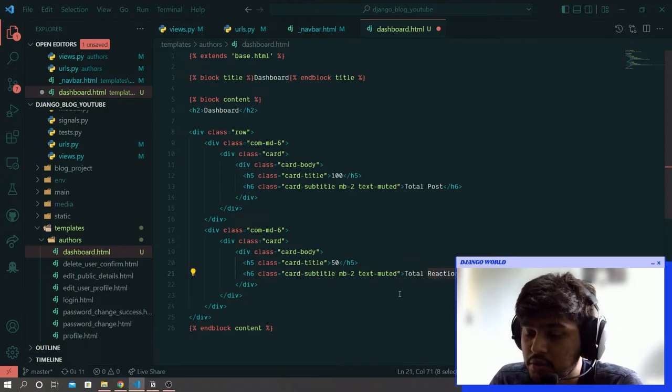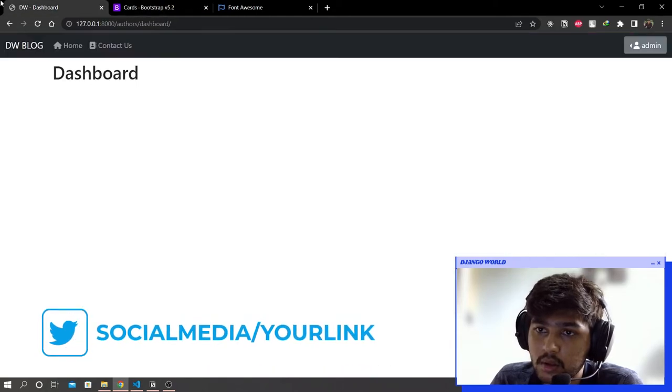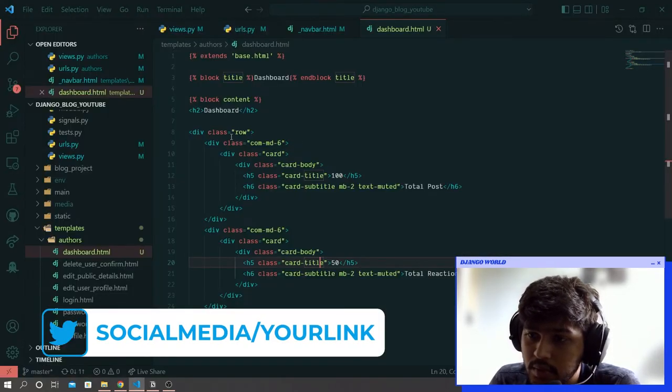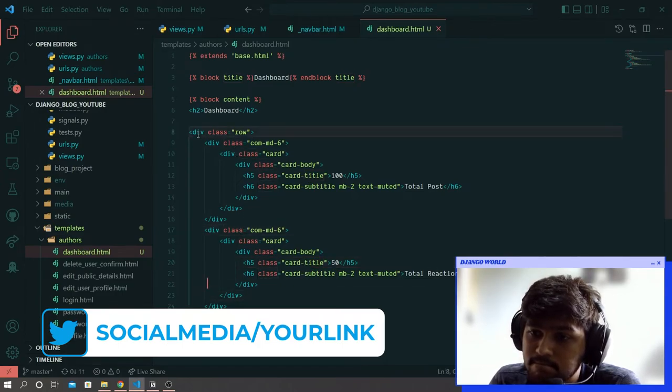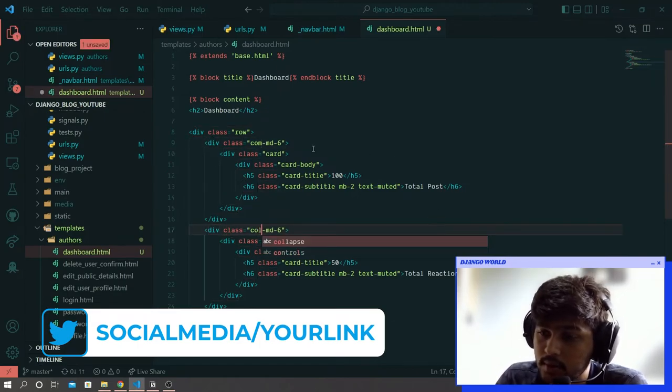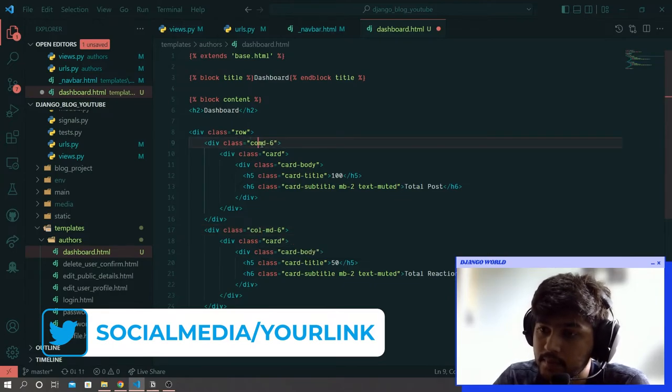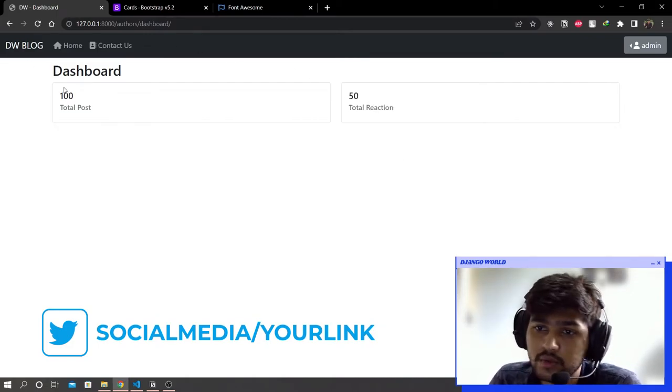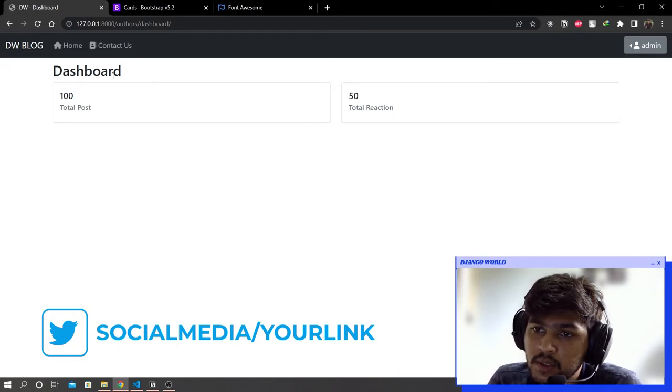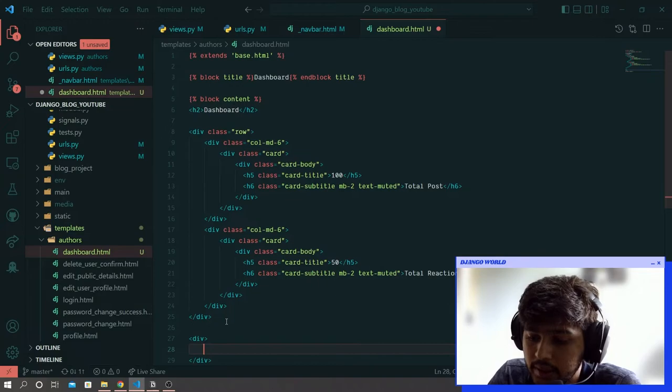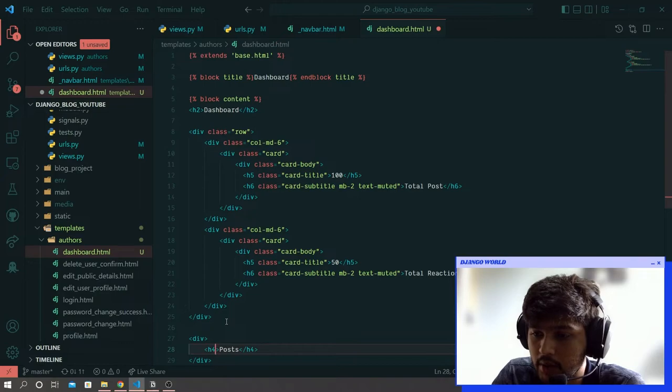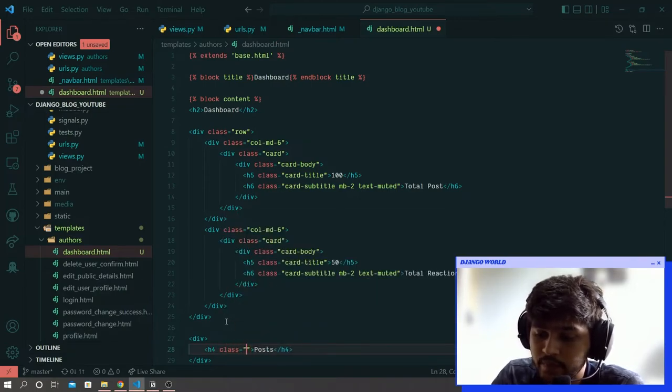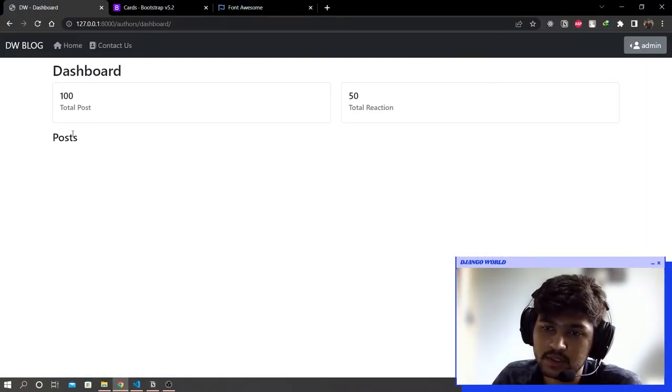Instead of reaction you can write comments, it's up to you. Come over here and refresh. I have made a mistake - it should be col not com. Save and refresh. We got these two cards. Now I'll create one more div tag and say h4 posts with class mt-3 to leave some margin on the top of the card.